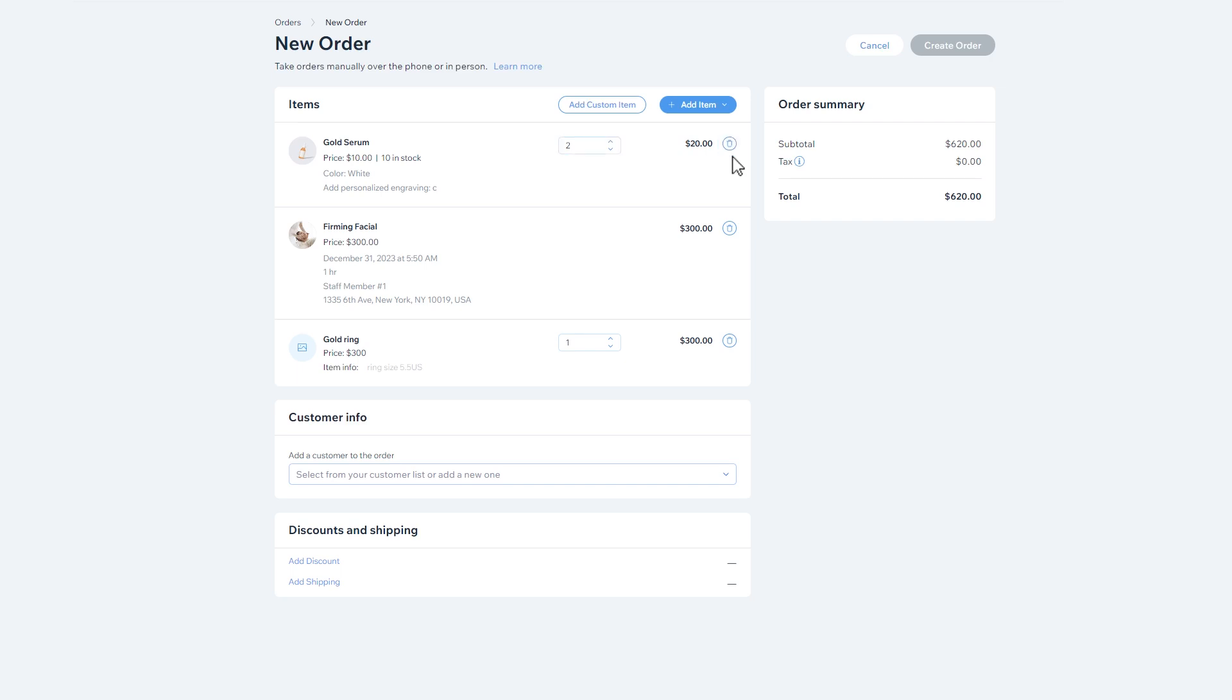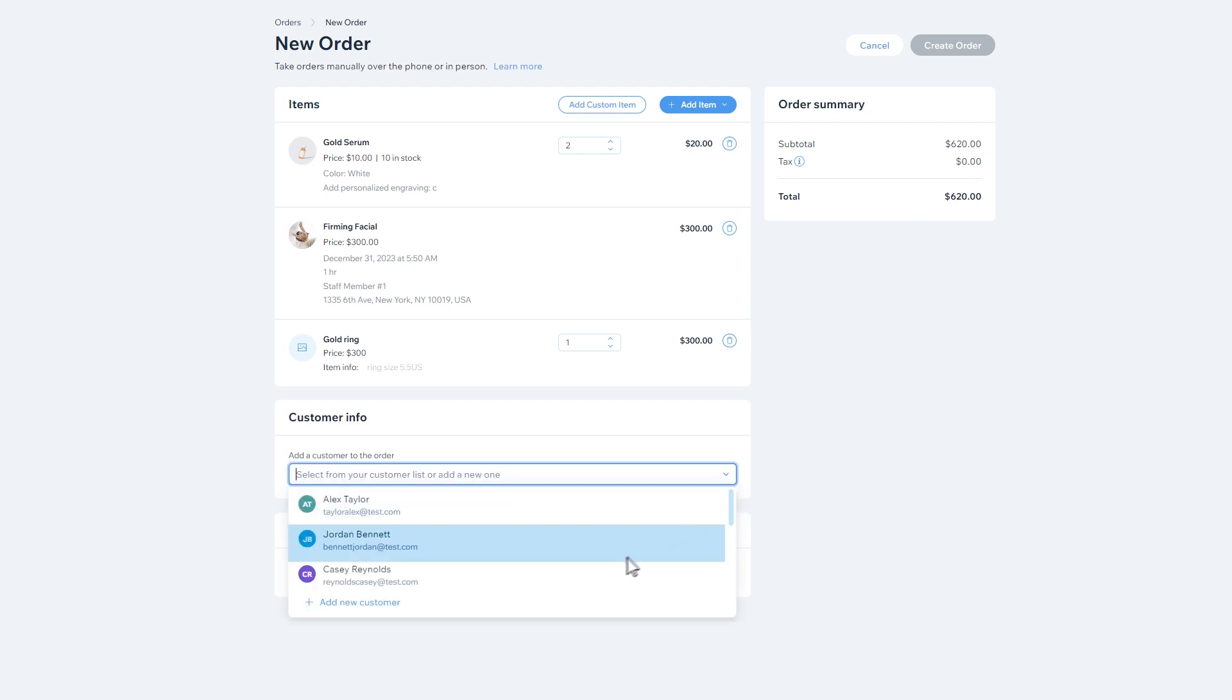Now that the order includes items, let's fill out the customer information. You can easily look up an existing customer using the search bar or add a new one.